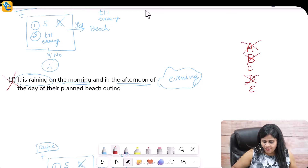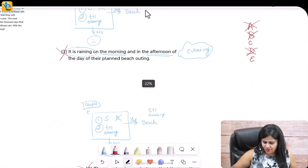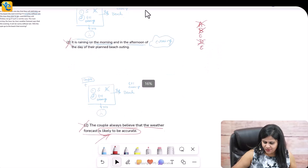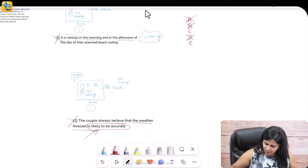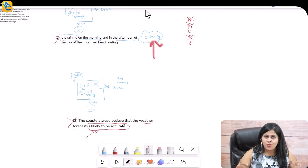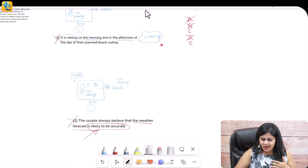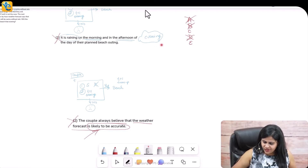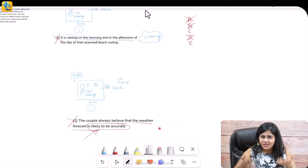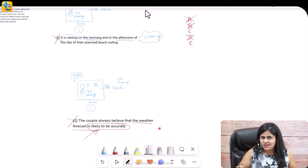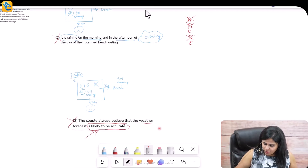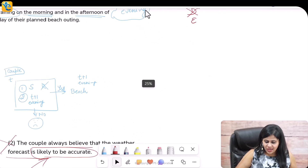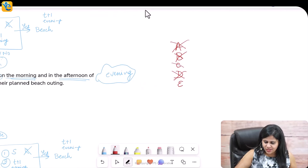Now combining both statements: statement one told us nothing about what actually happened in the evening, and statement two told us nothing about what actually happened in the evening either — only that the couple believes the forecast is usually true. Together, both statements are also not sufficient. Choice C is eliminated, and choice E is the correct answer.